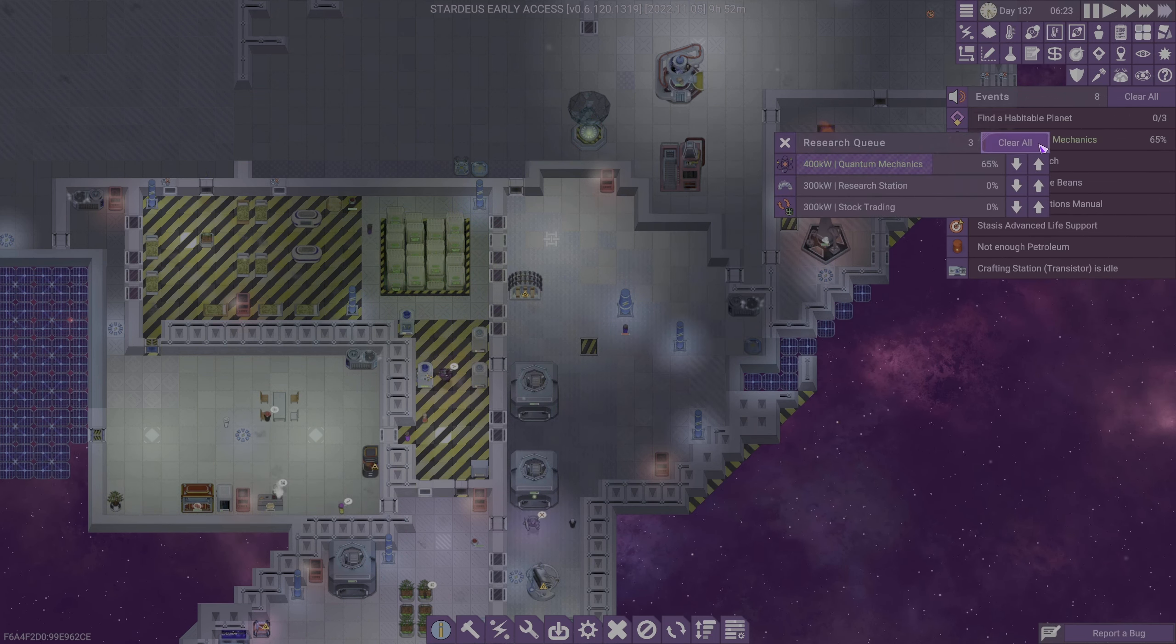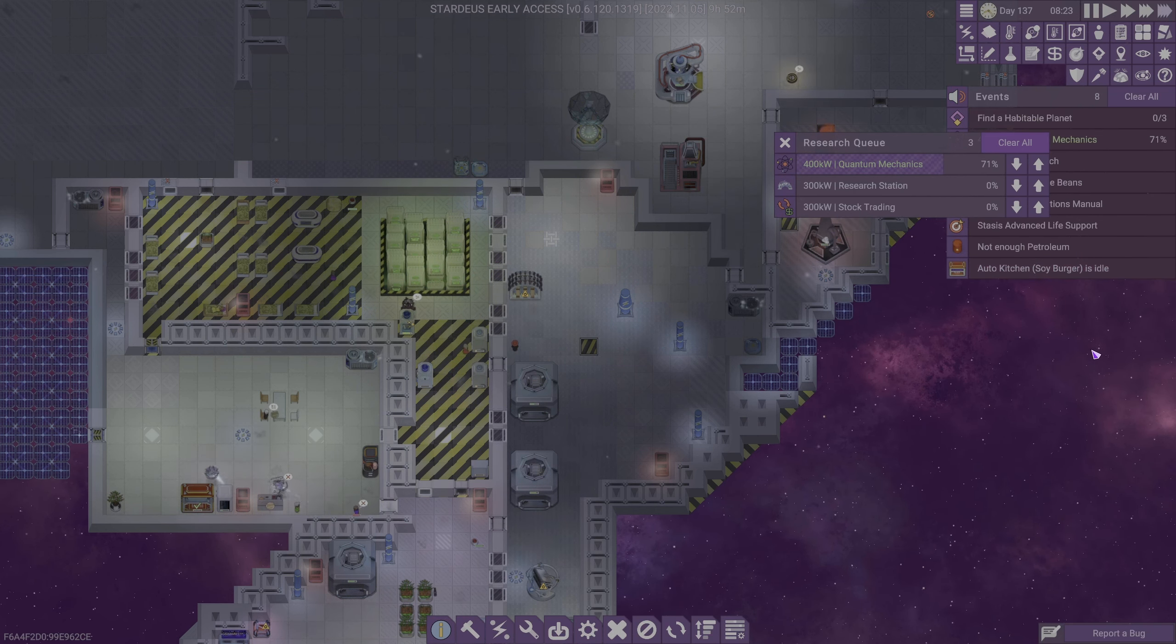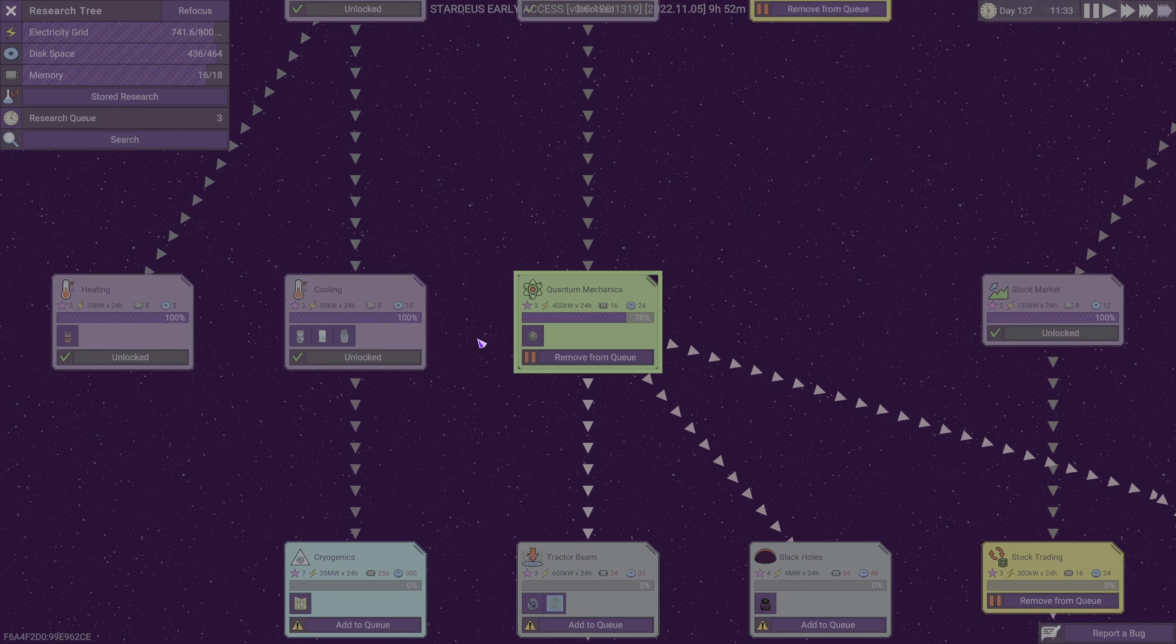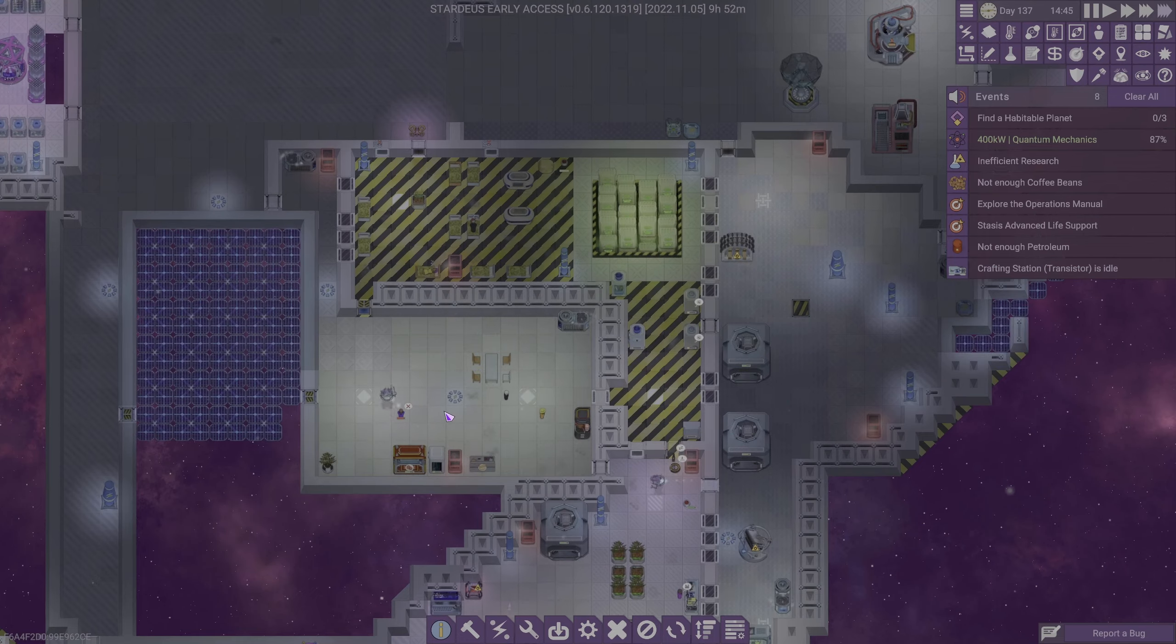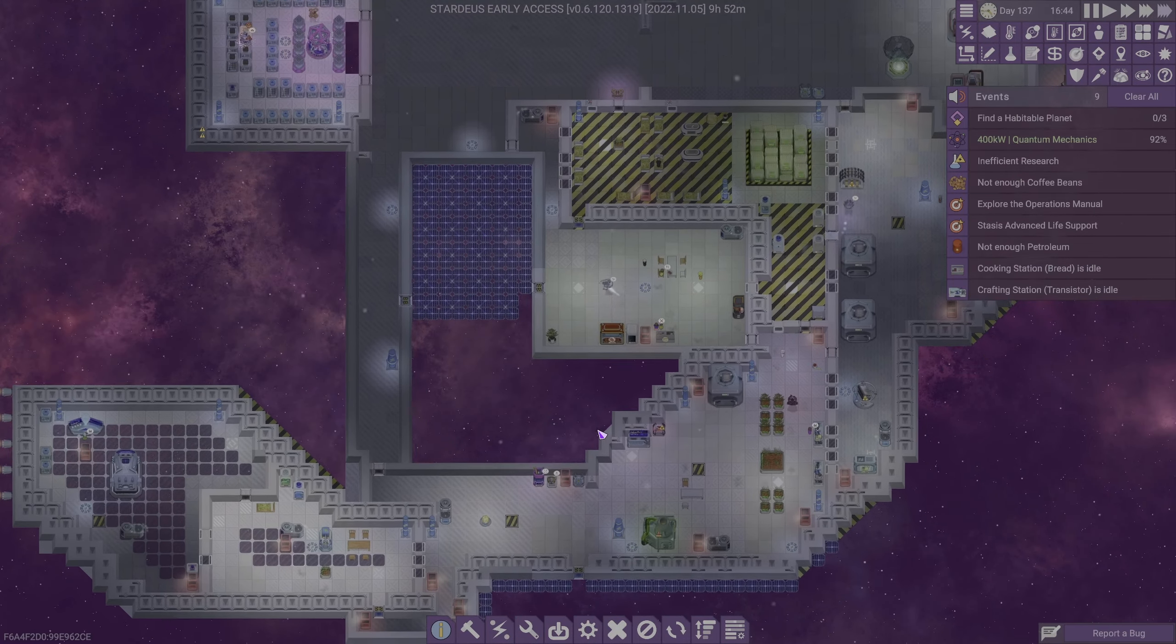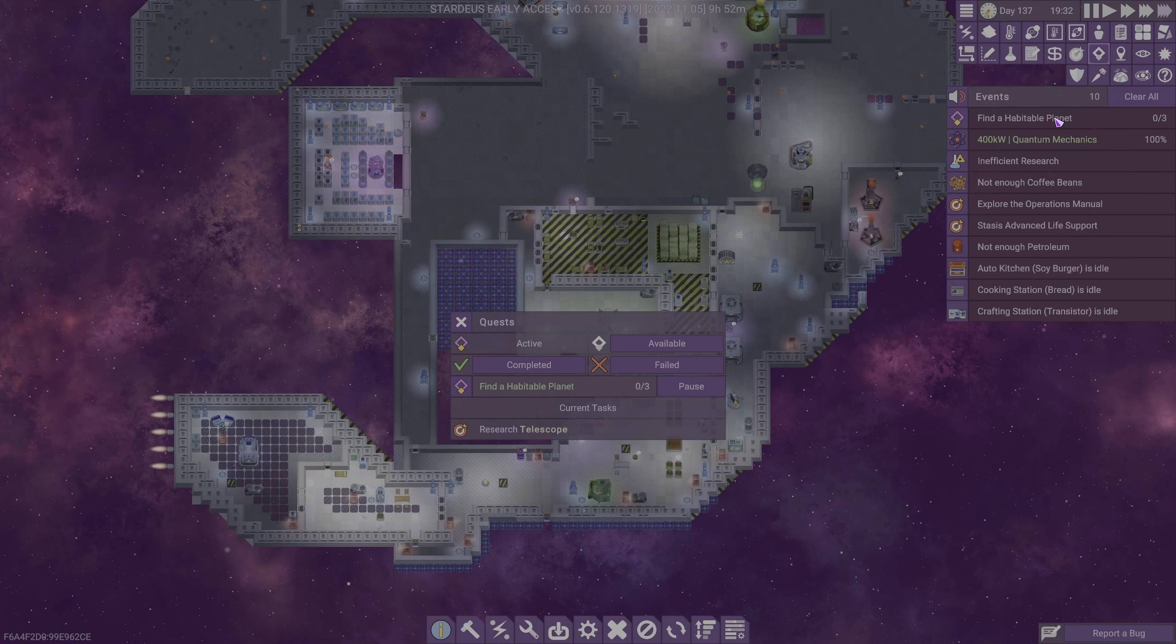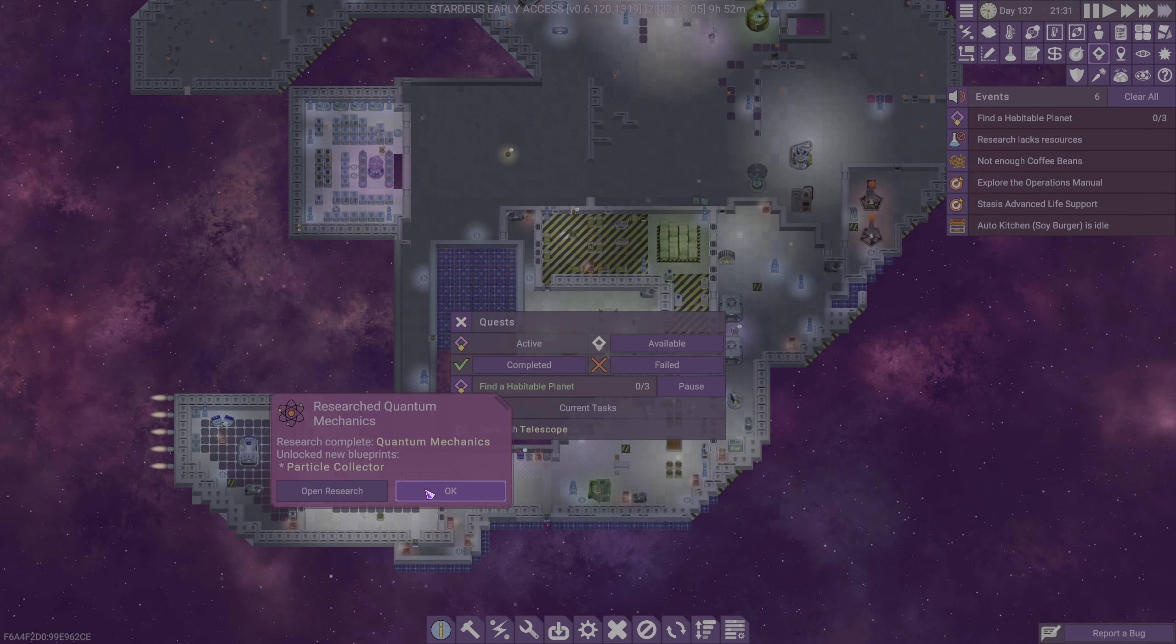Currently researching quantum mechanics right now. And then we'll get back to the research station, which are the comments. Thank you for the reminder that once we have the research station going and people are doing the researching, that's going to take a significant chunk of energy, namely 400 kilowatts. We still need to find a habitable planet. So that's something we'll switch over to shortly now that quantum mechanics is done.